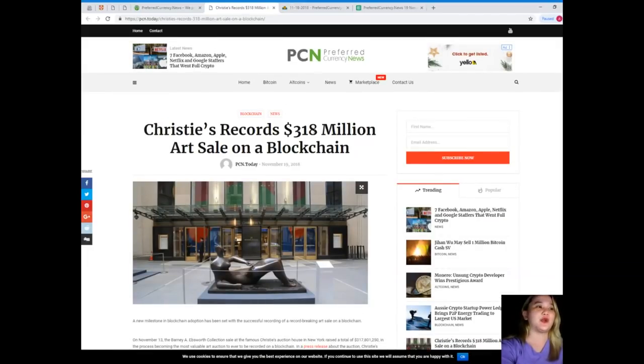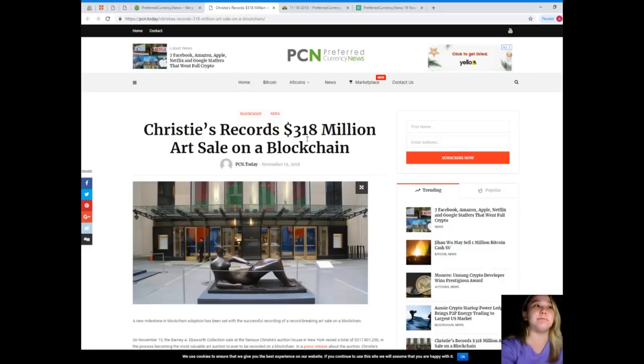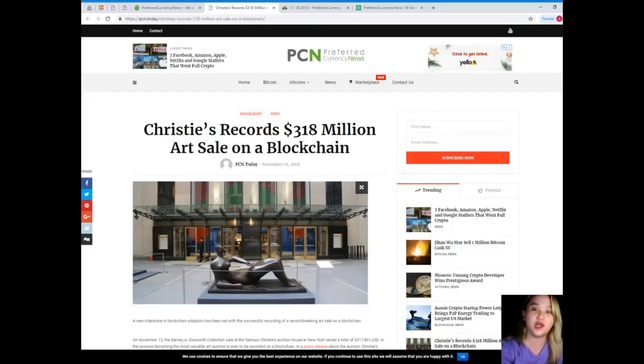Alright, Christie's Records, $318 million art sale on a blockchain.